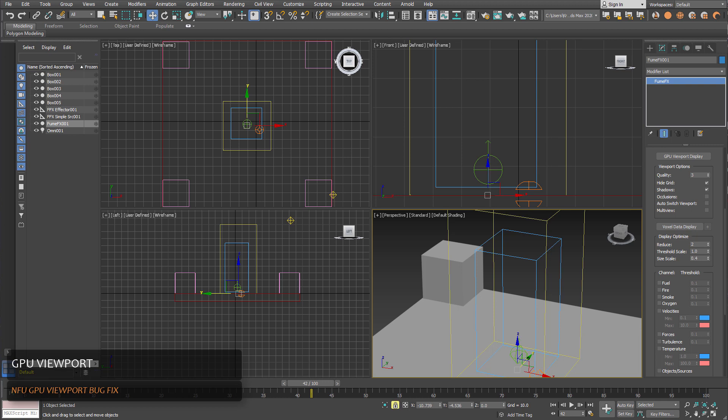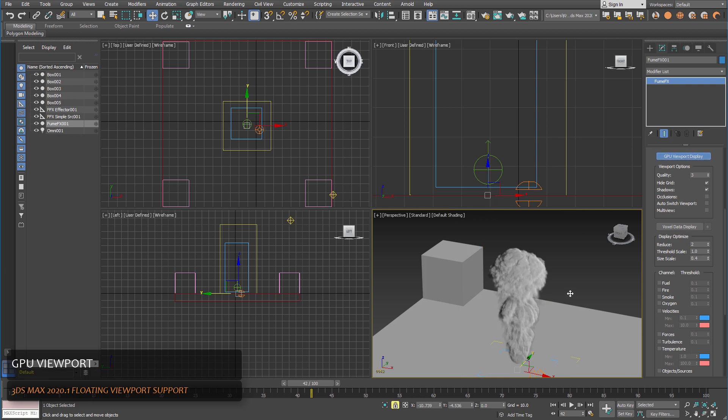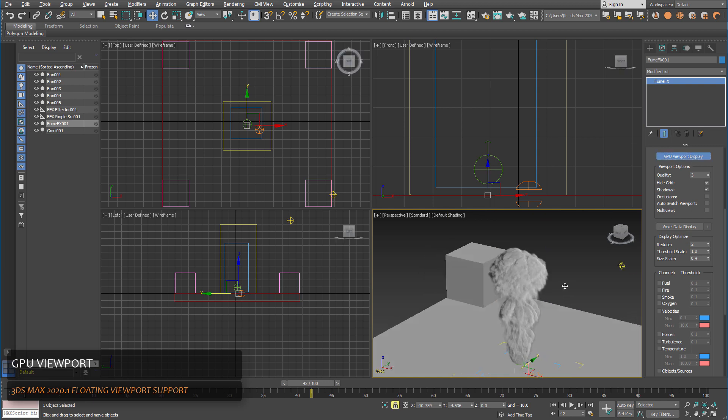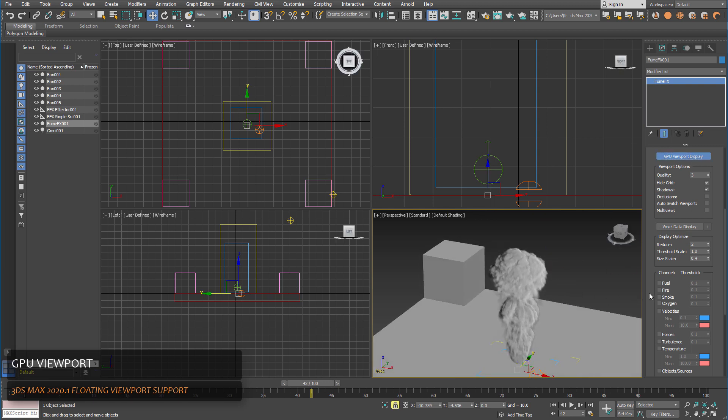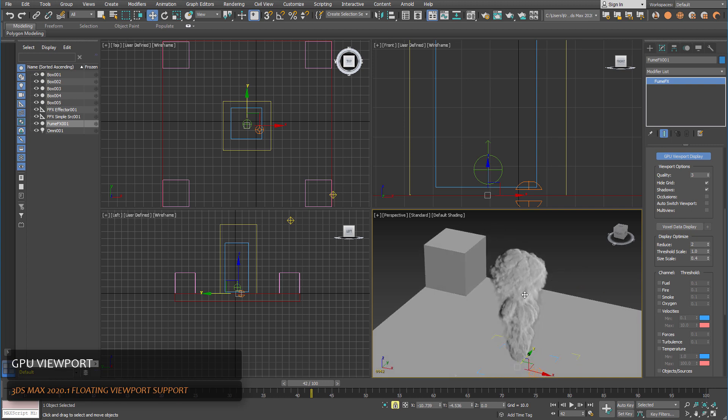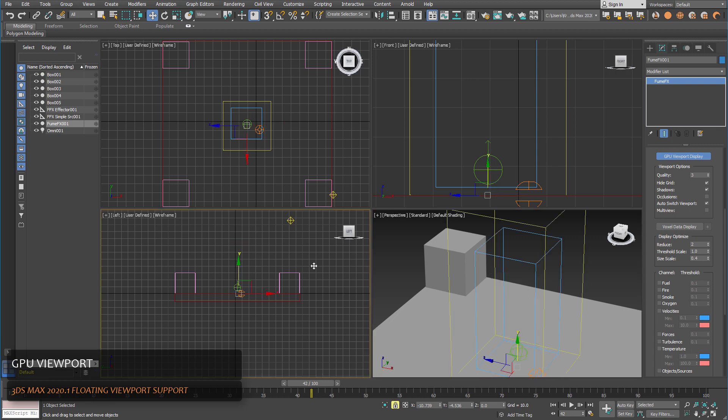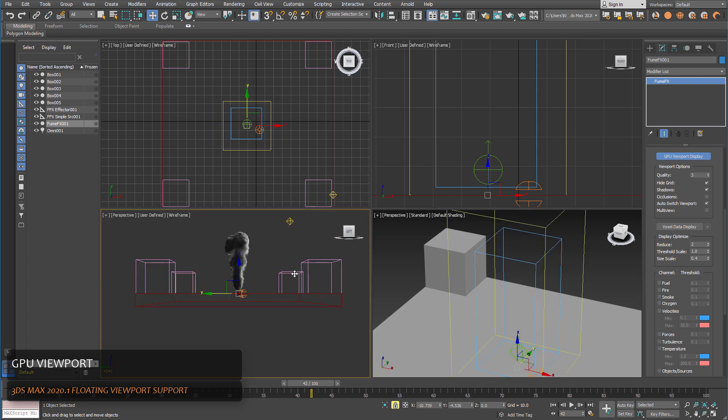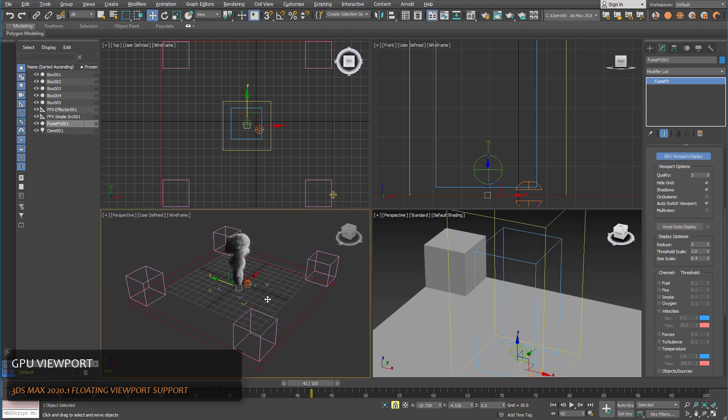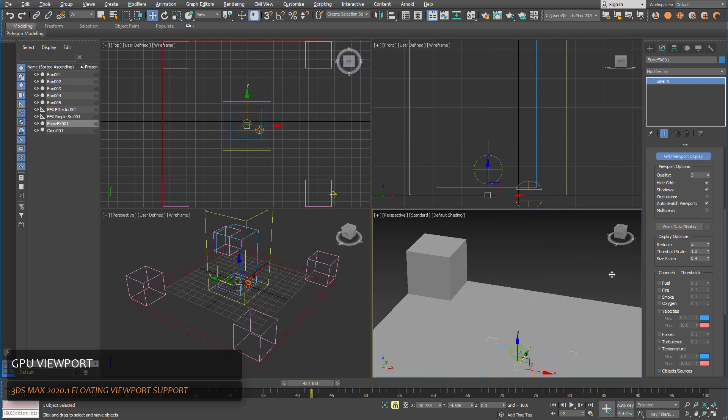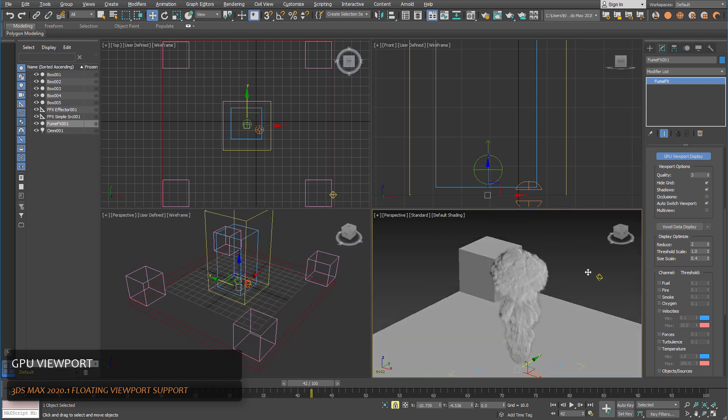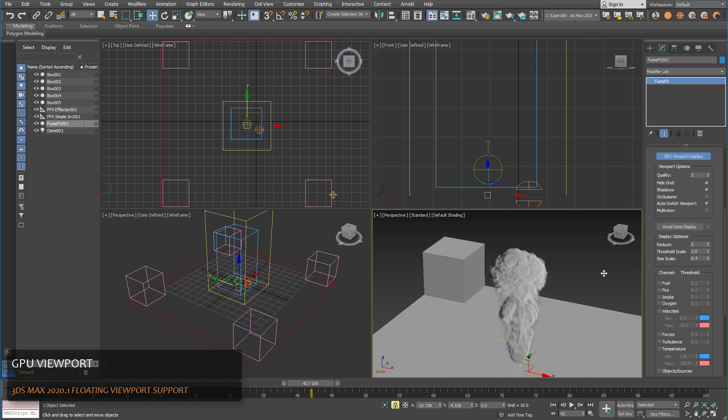Also another update is the 3ds Max 2020.1 update detachable viewport support. So if we enable the GPU viewport displayed in FumeFX, it's locked to a particular viewport and with the auto viewport switch it will move from viewport to viewport as we select viewports.